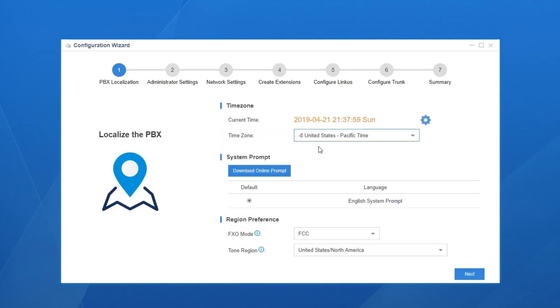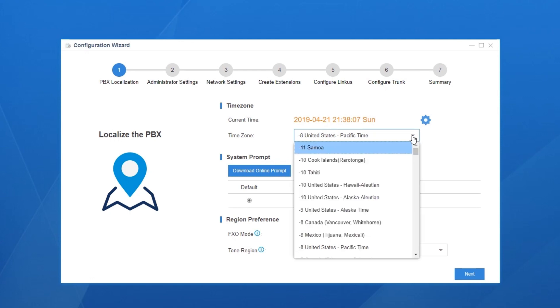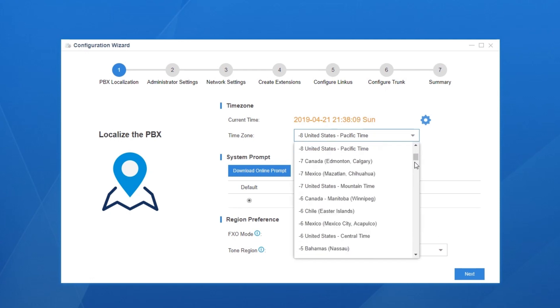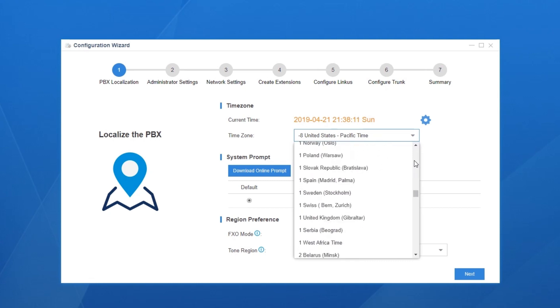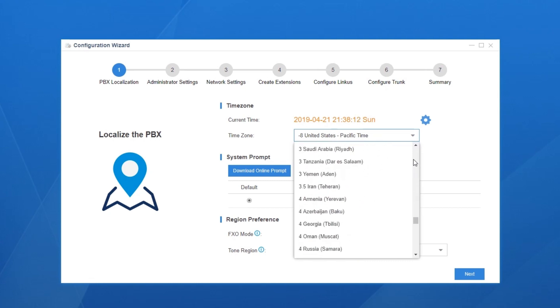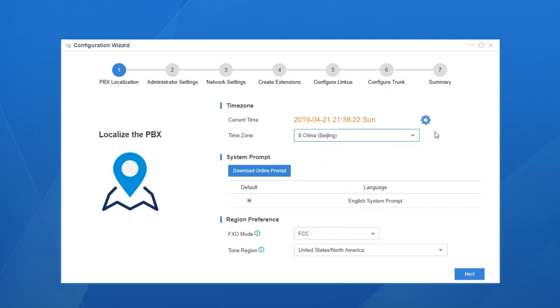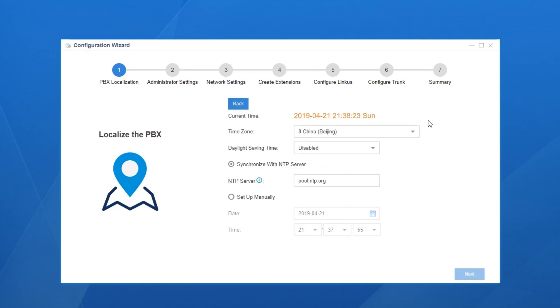There are 7 steps in total. Step 1: Set the date and time as well as the system prompt language. Set the time according to our local time. Now we could select the time zone for our location in this drop-down list and choose whether to enable daylight saving time here.